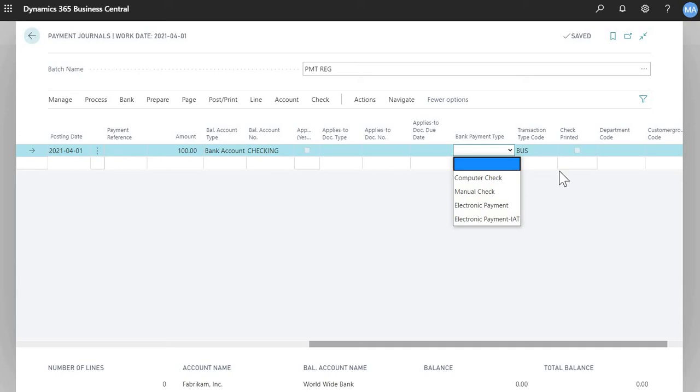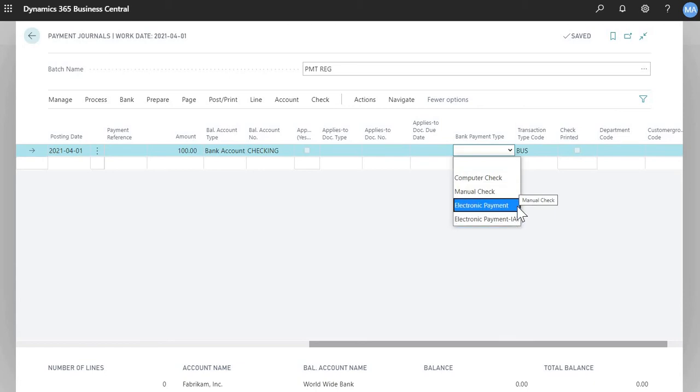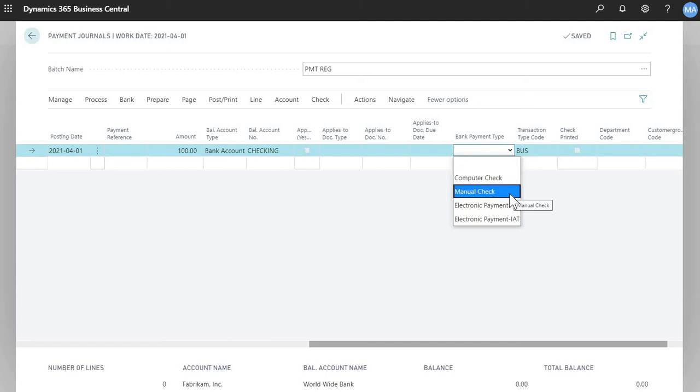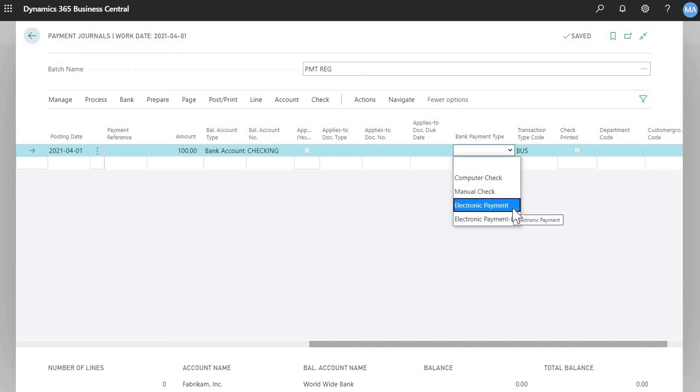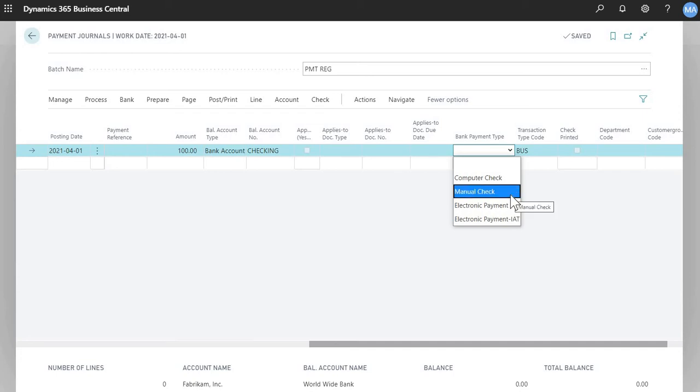Then choose your bank payment type. There's three main methods of paying out of Business Central: computer check, manual check, and electronic payment. Computer check is, as it sounds, you're printing a computer check out of Business Central. Manual check would be if you did a transaction out of Business Central, for example, a bank transaction in your bank or a wire payment, and now you want to reflect that transaction in Business Central. Electronic payment is EFTs if you're from Canada and ACH if you're in the U.S. For this example, let's just choose manual check.